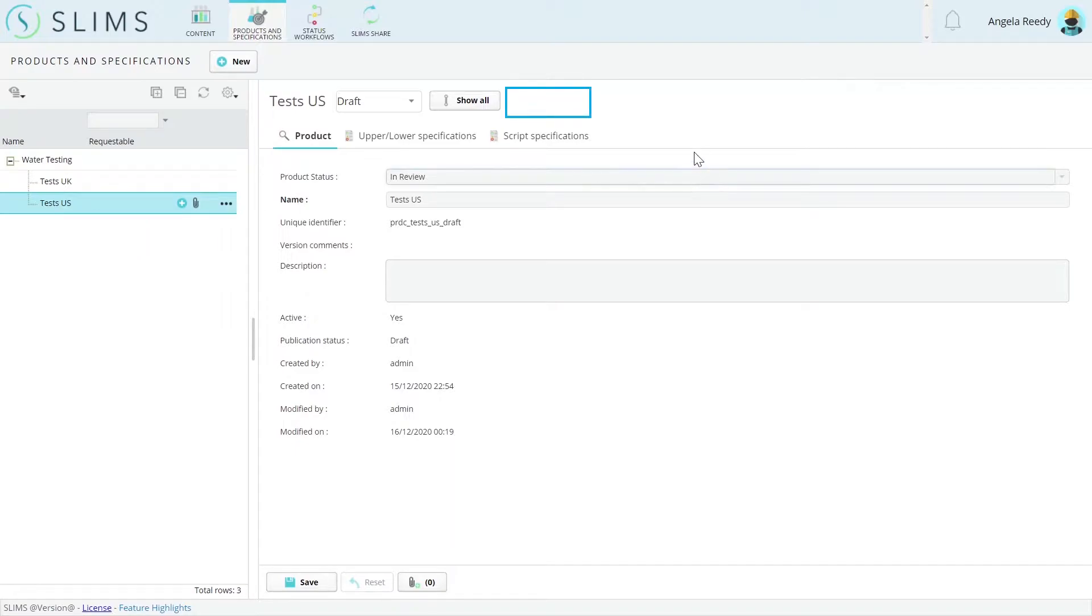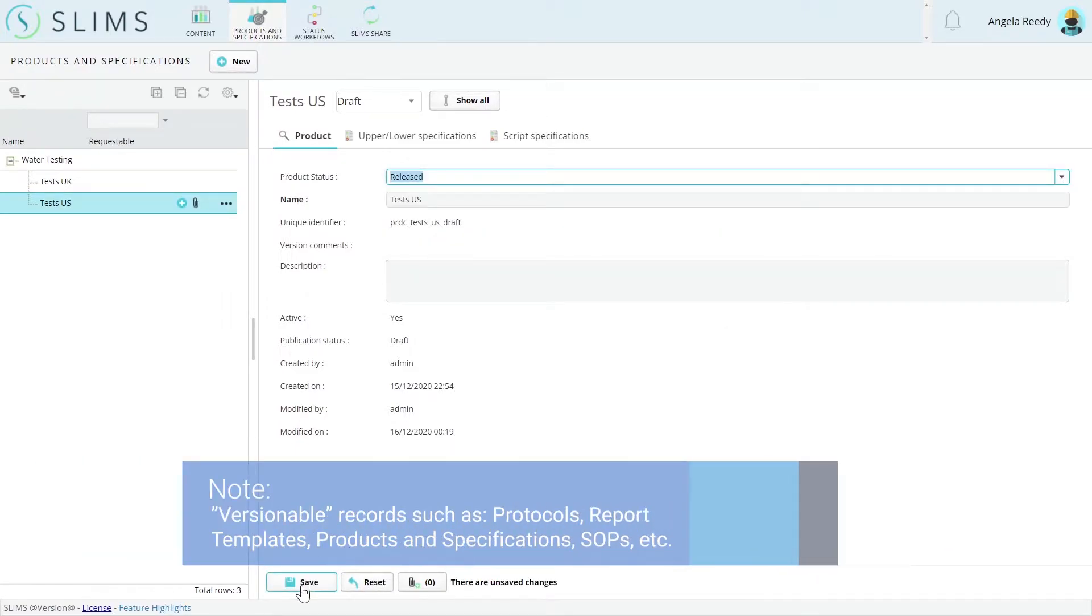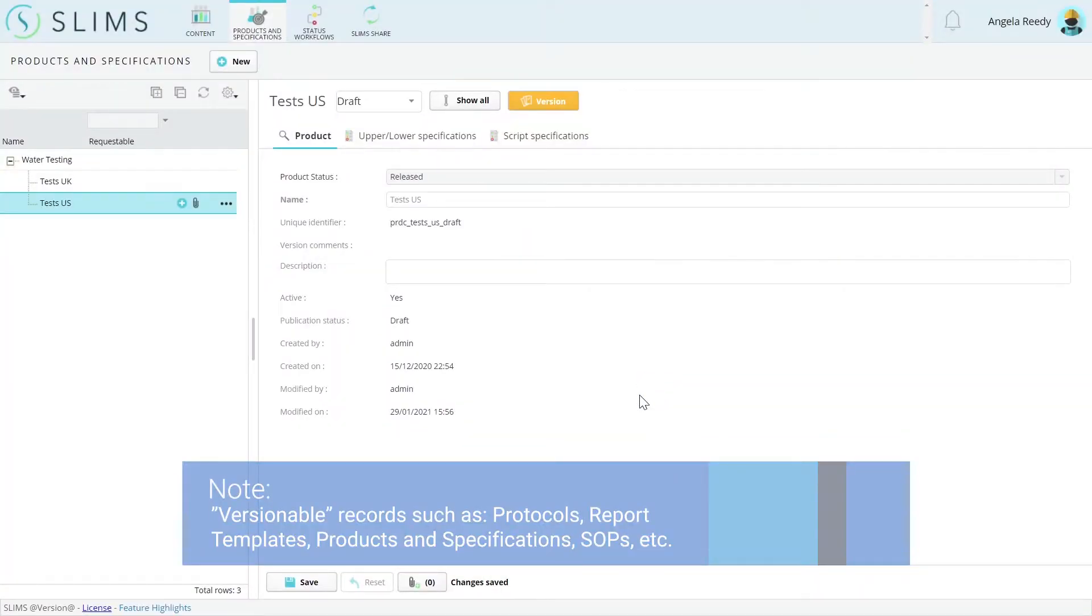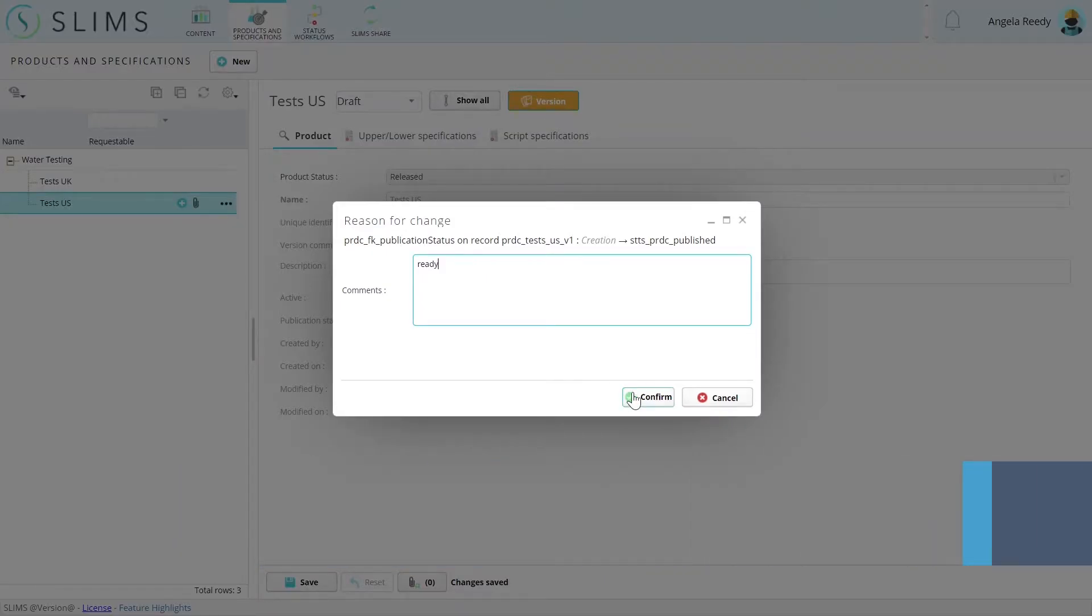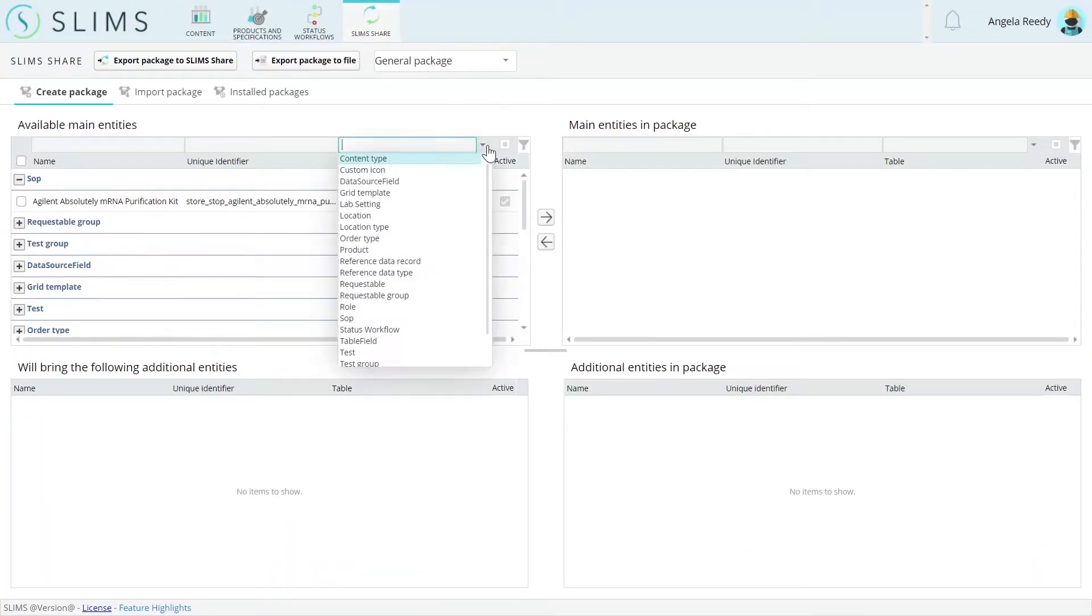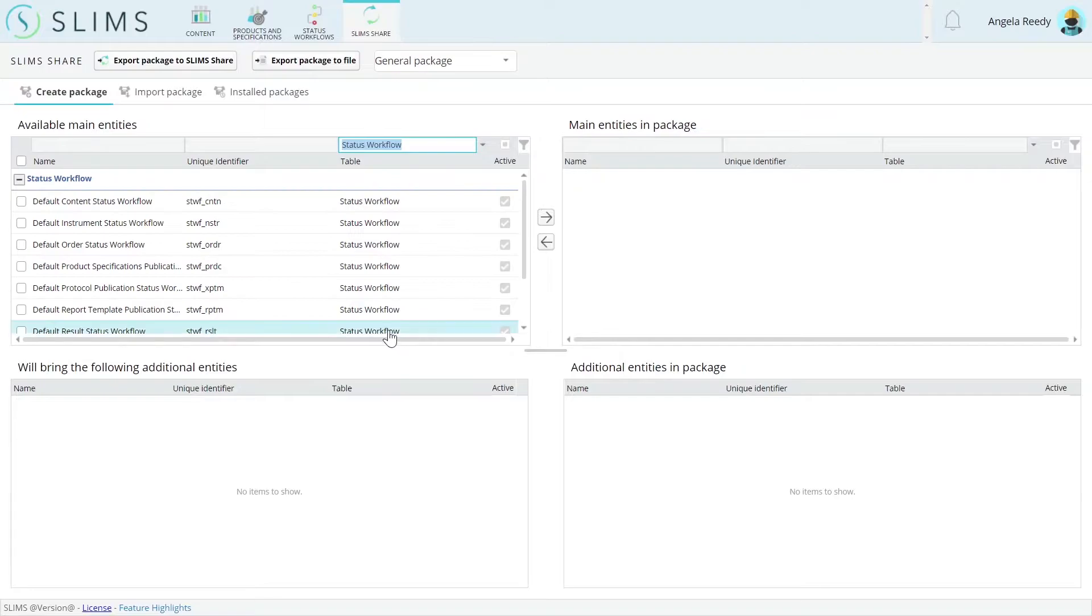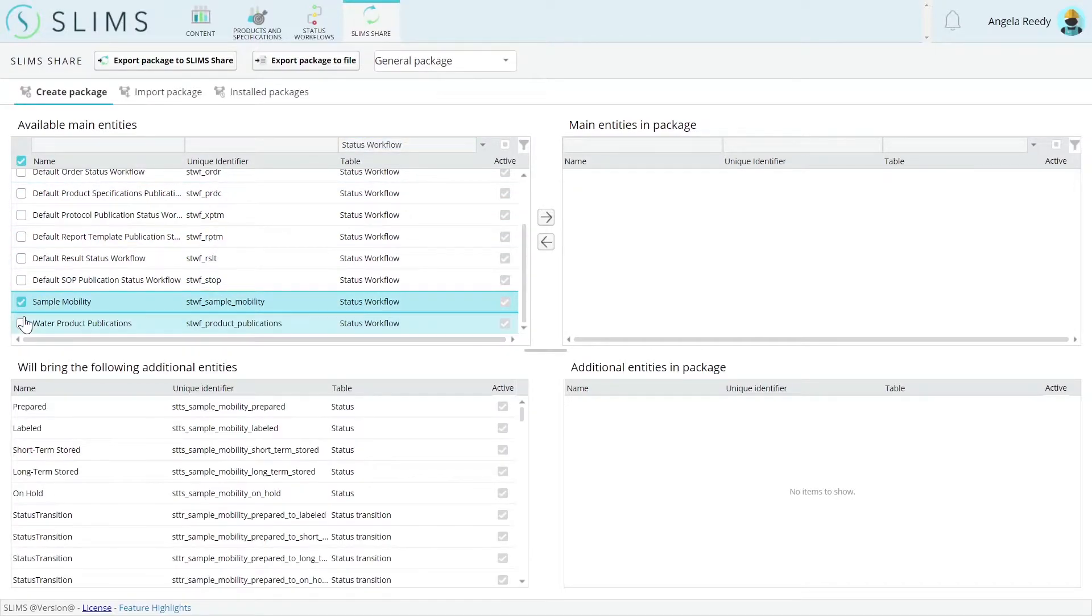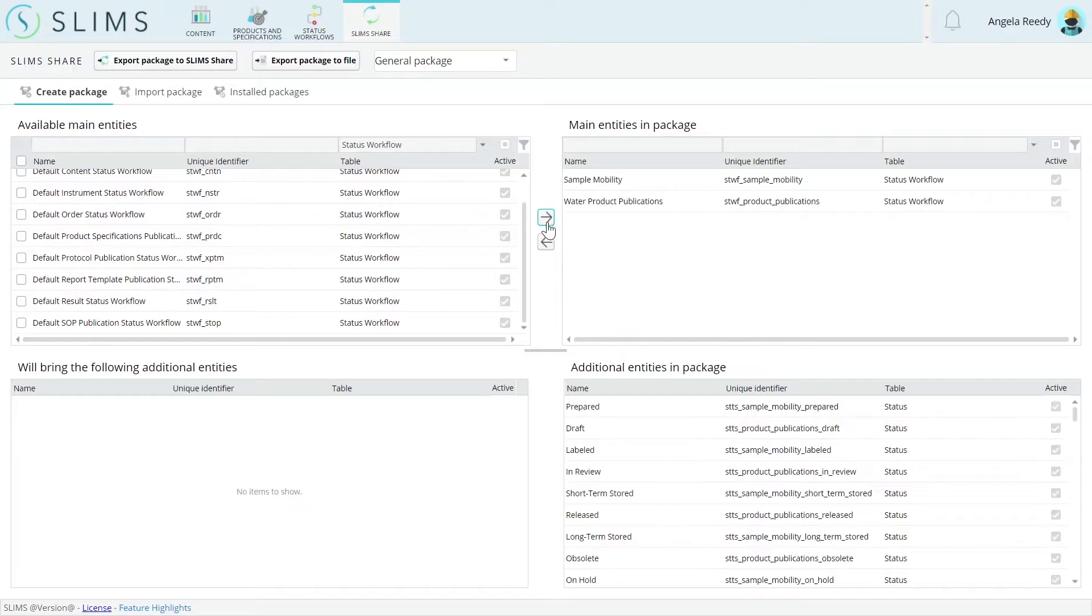Custom publication status workflows can be created to support any needs you have for versionable records outside of the default versioning systems. Status workflows can be exported and imported using SlimShare to easily use your custom status workflows across all your instances.